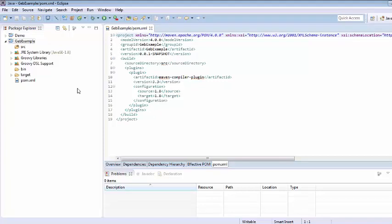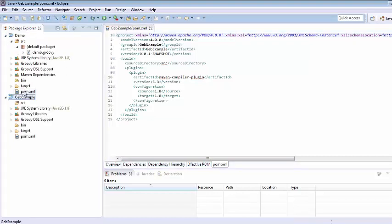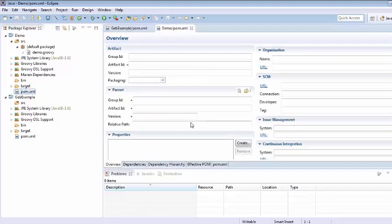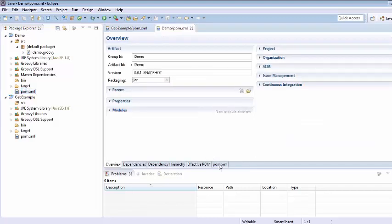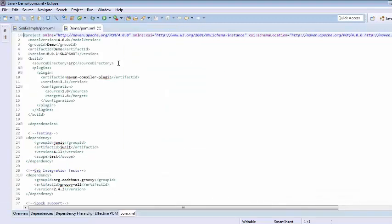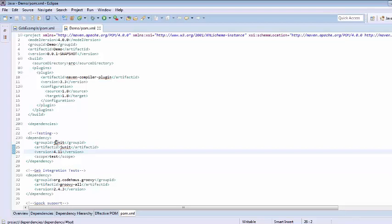So since I have already created one pom so let's see the pom here and let's see the dependency that we have already added in one project. So here if I am just maximizing this then here you can just see that one dependency has been added for JUnit.